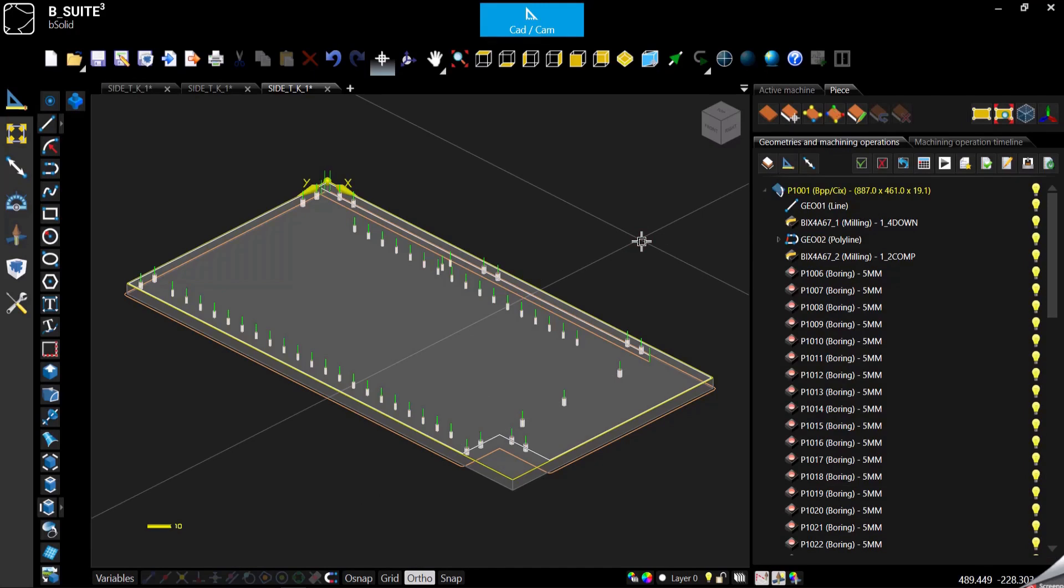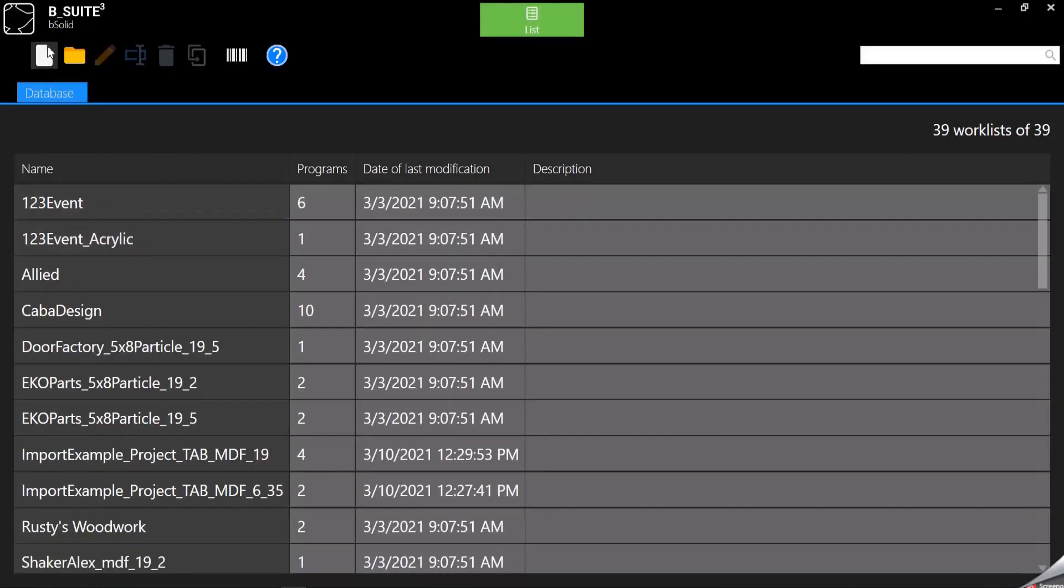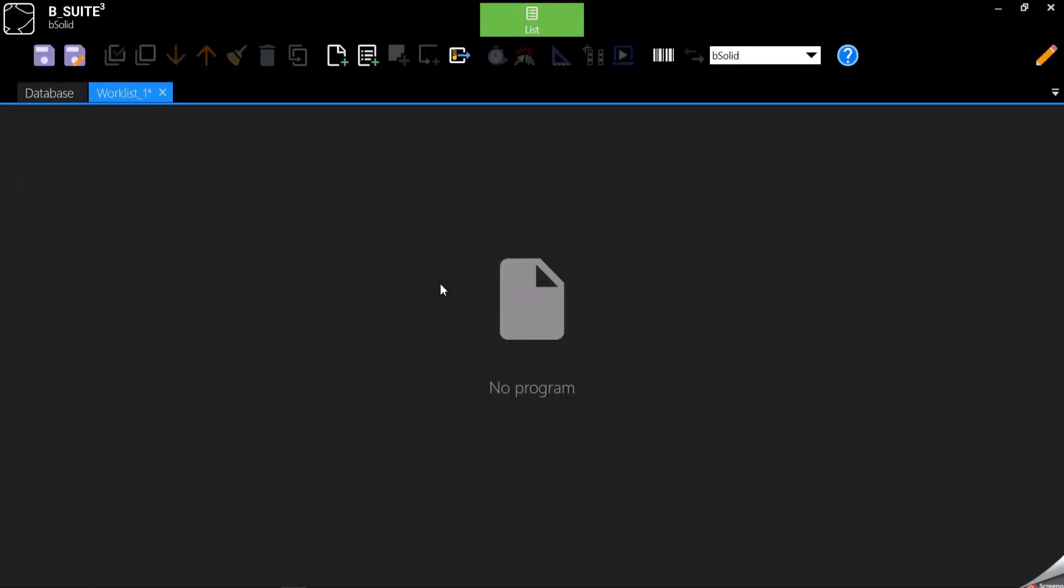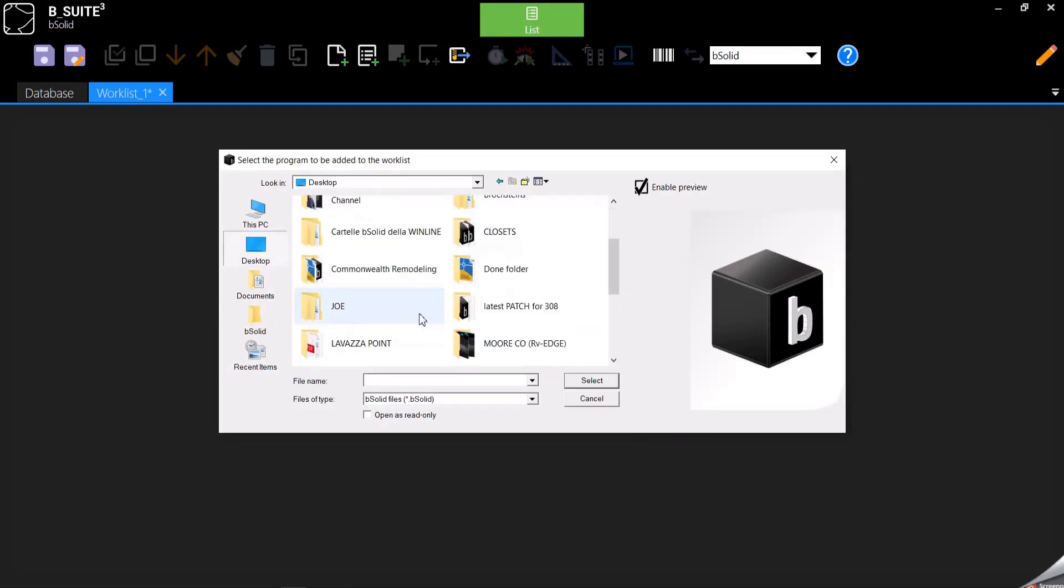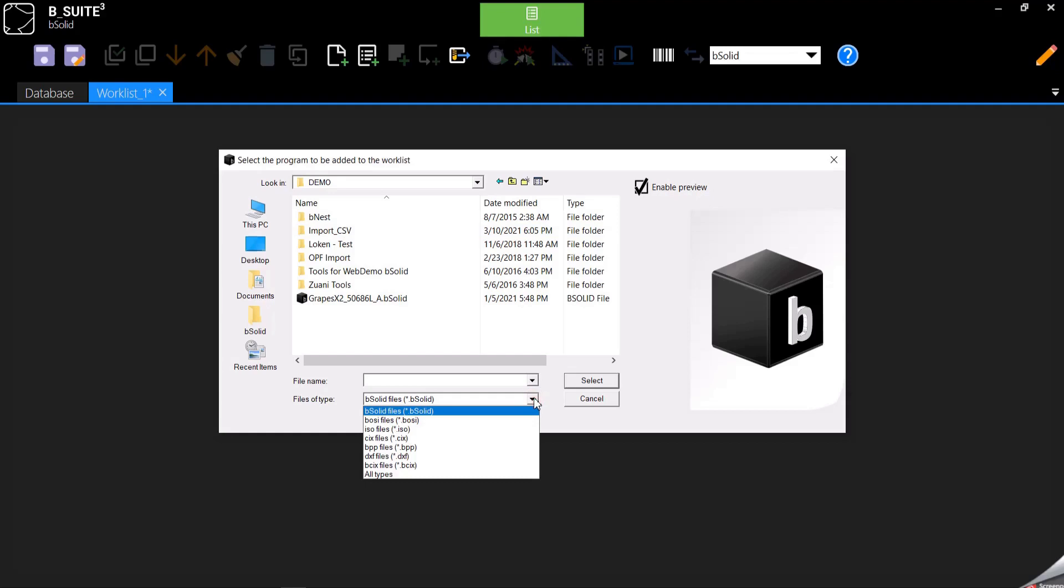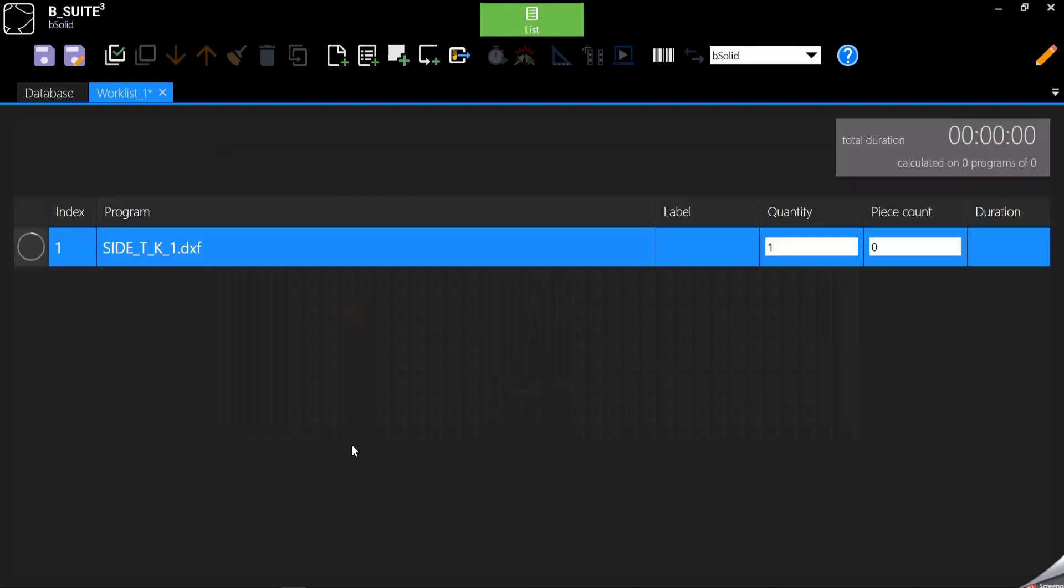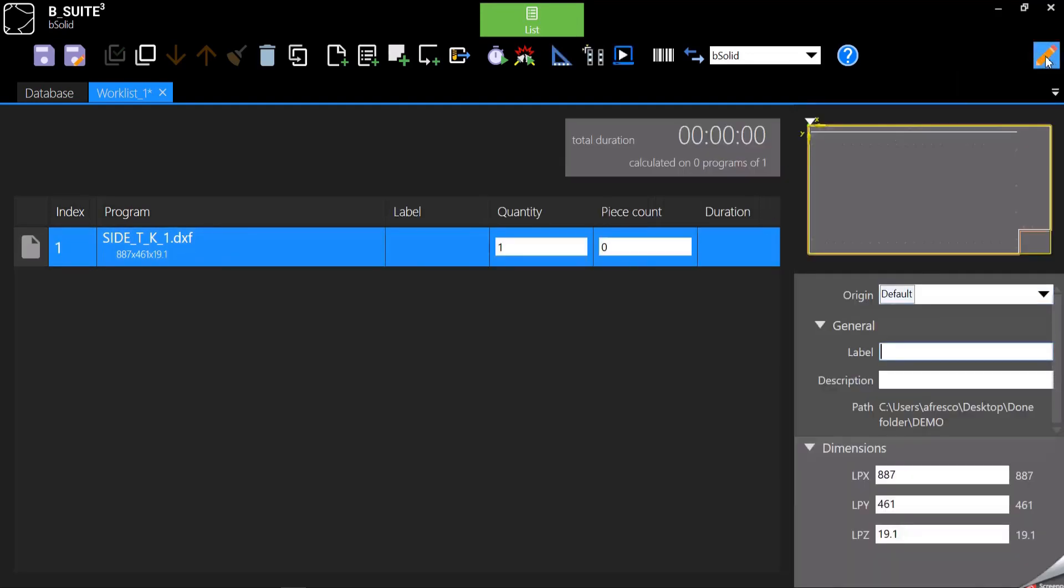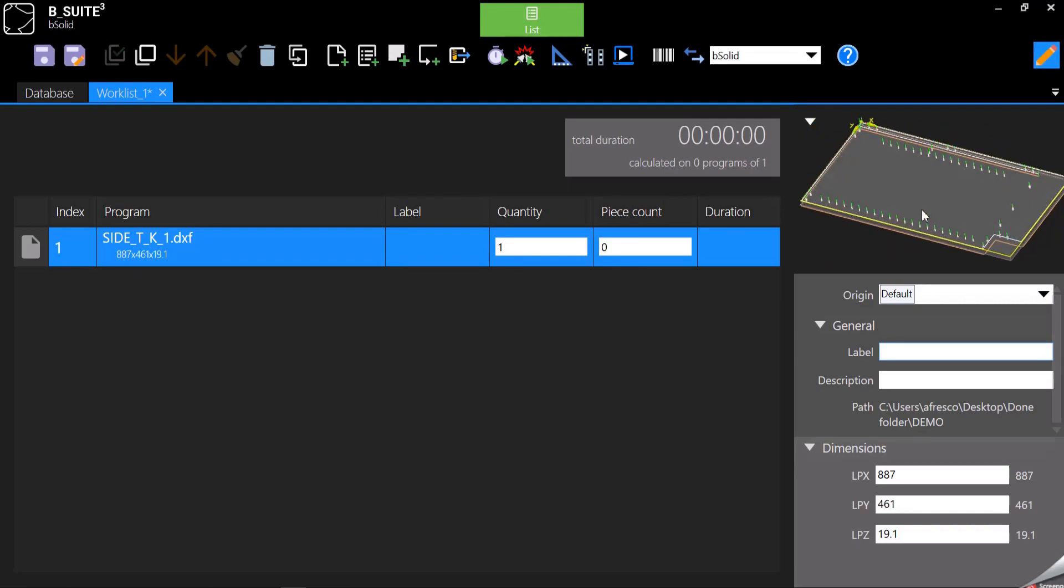So I could go eventually here, worklist, let me create a new worklist, import the file. It's not a bSolid file, you can select all types or eventually DXF, and as you can see now it's in the worklist. If I enable the preview of the program here it is. So it is at all effects a program for the machine even if it's a DXF.